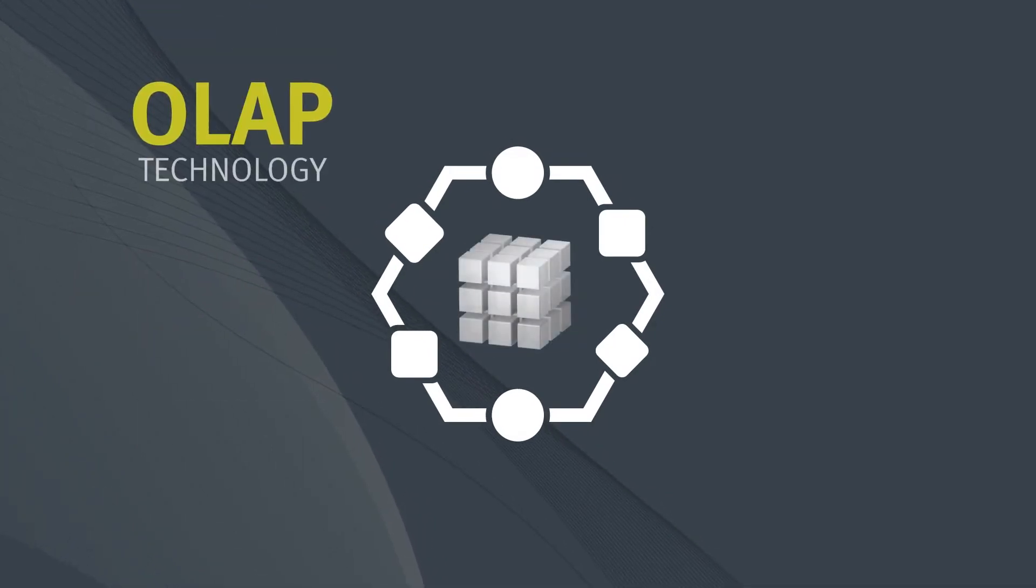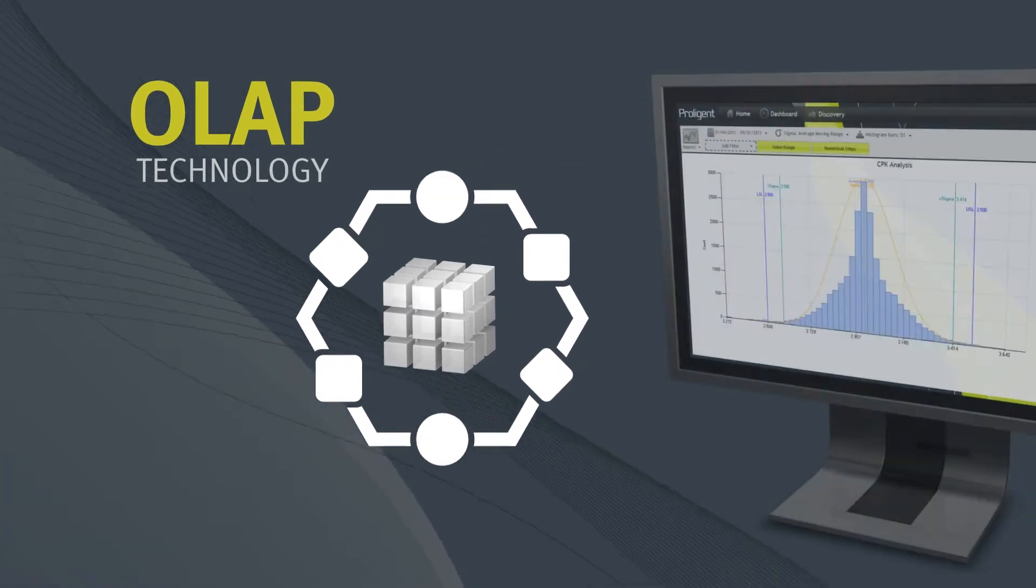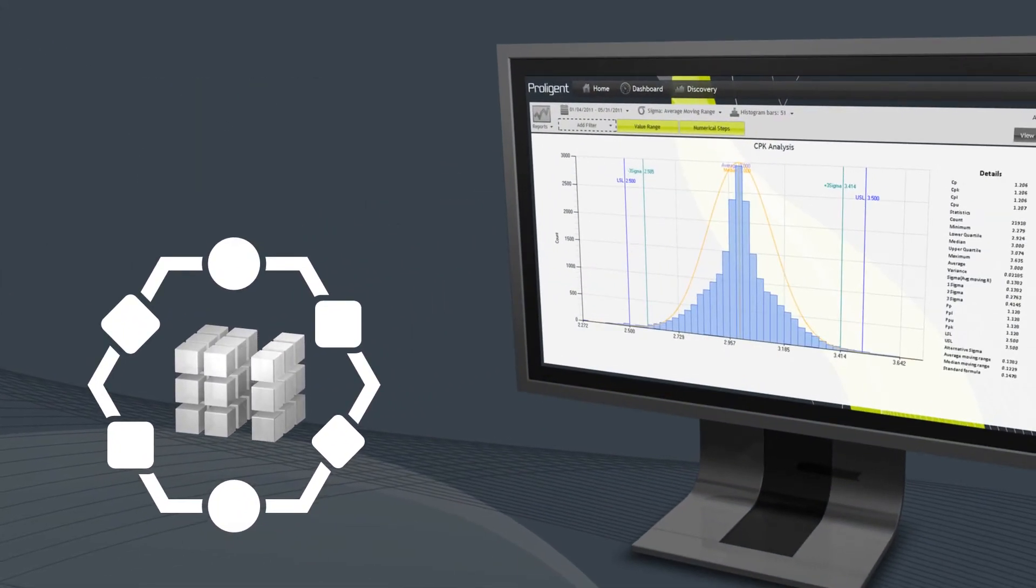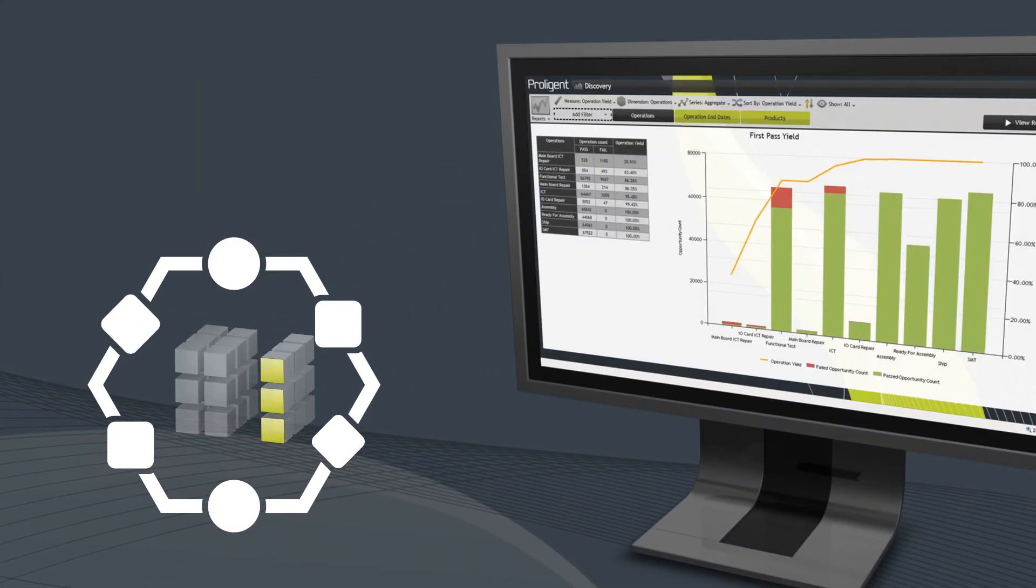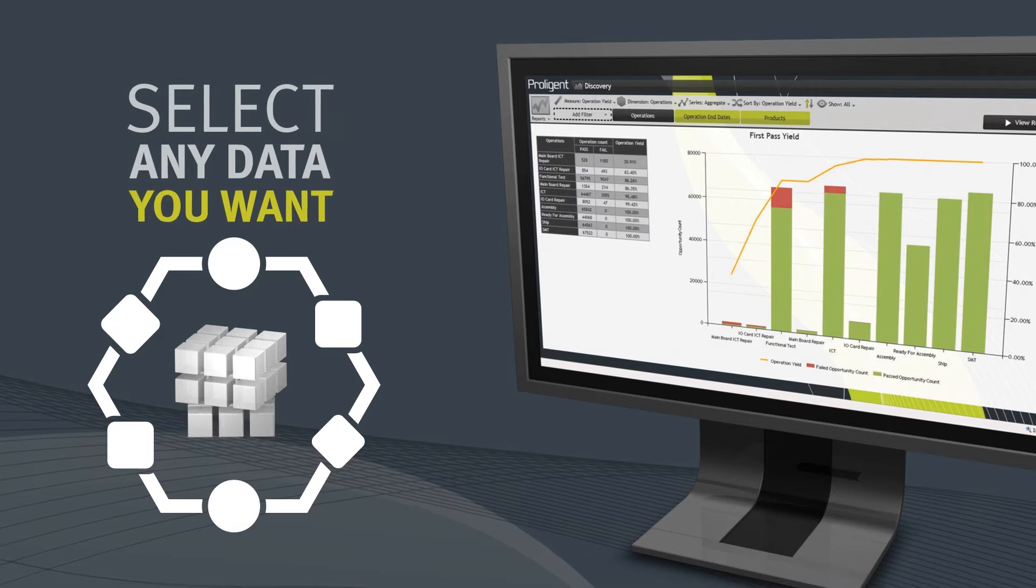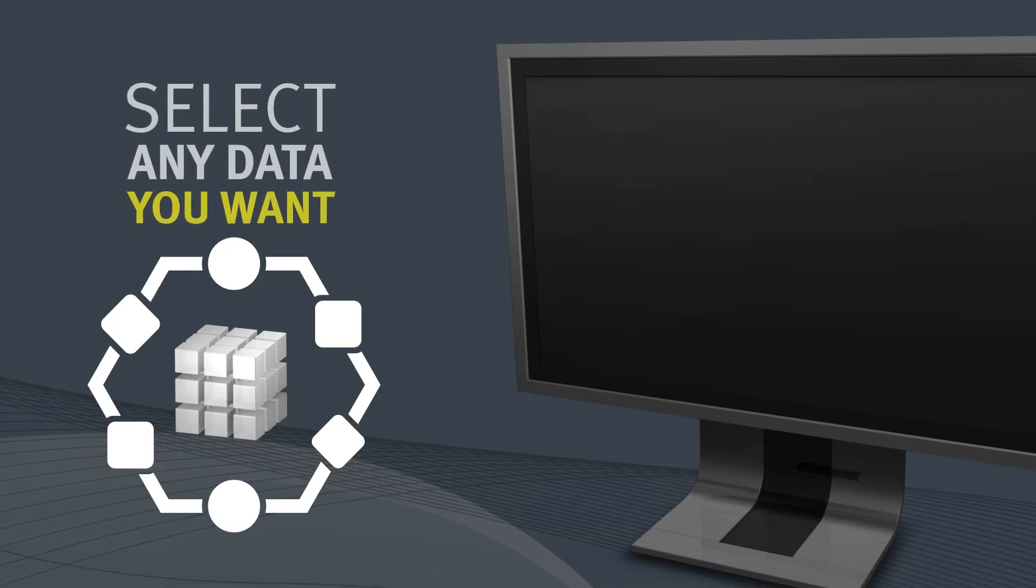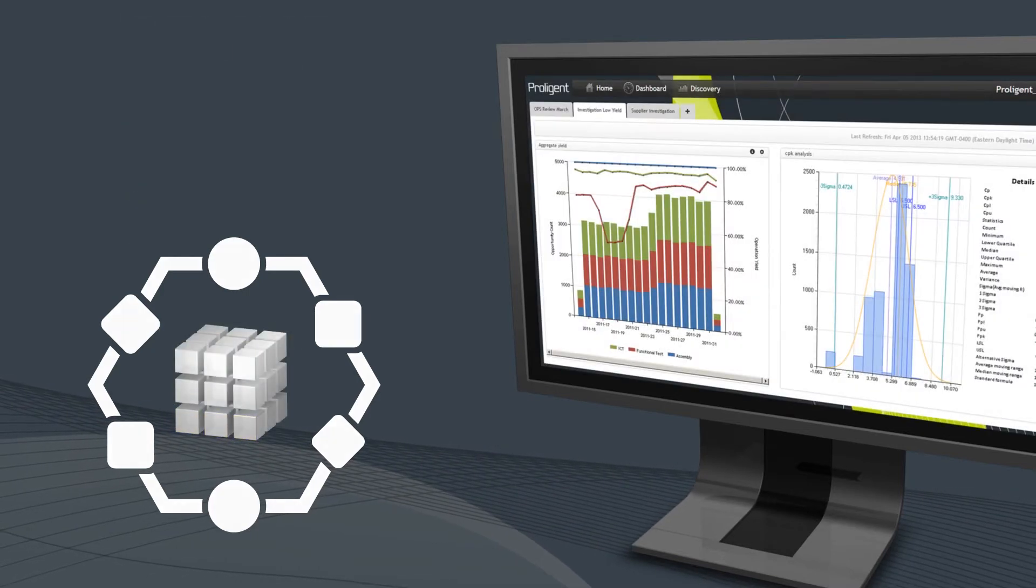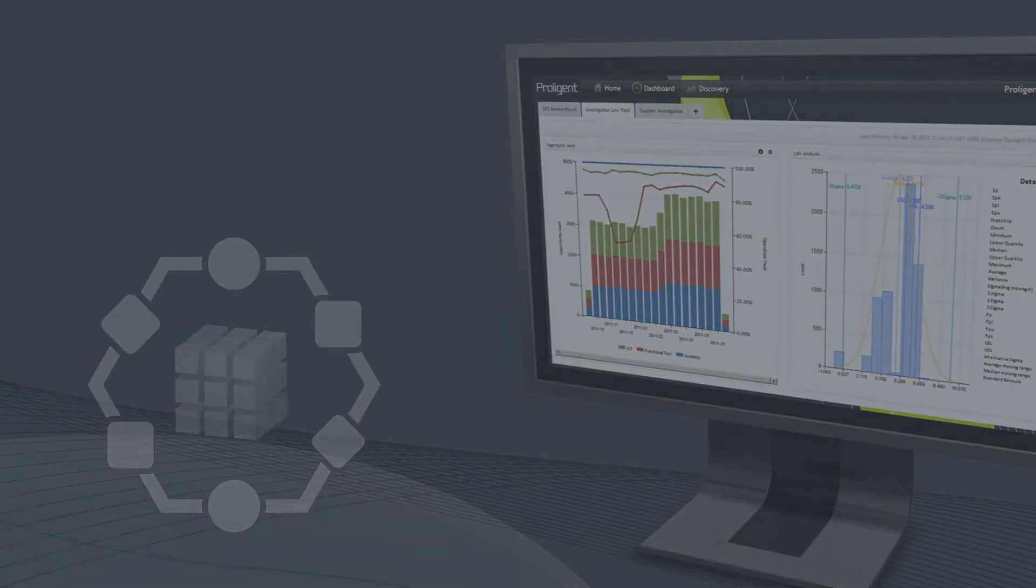Then Proligent's unique OLAP cube technology transforms it, letting you slice and dice to select any data you want, giving you a rich 360-degree view of your product testing and supply chain.